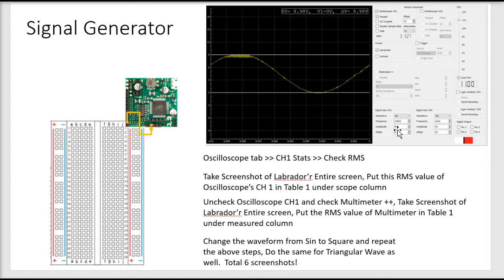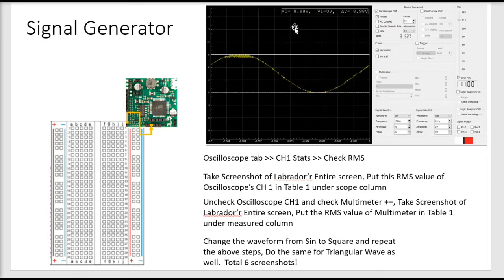Peak-to-peak means from bottom to top. If you take an offset value through the middle, then half of the voltage is going to be on the bottom side of the sinusoidal wave, and half is going to be on the above section. As you can see, I've put a horizontal line and it reads 8.98 volts — that's the 9 volt peak-to-peak. I just paused it so you can see the wave in total.